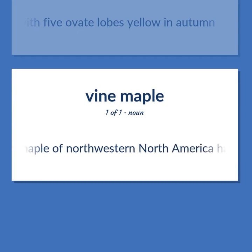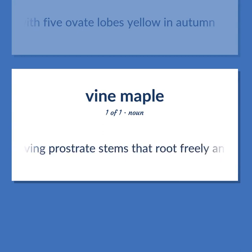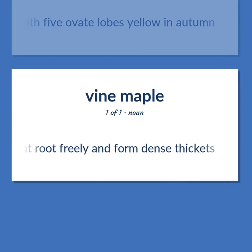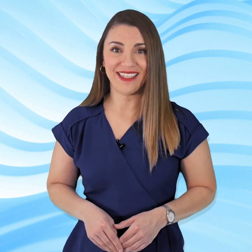Small maple of northwestern North America having prostrate stems that root freely and form dense thickets. Become our student and get access to effective and free educational materials. Subscribe to our YouTube channel to become a part of our growing YouTube community and to learn English effectively.